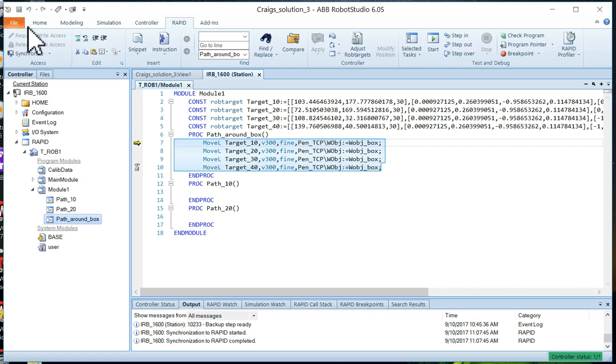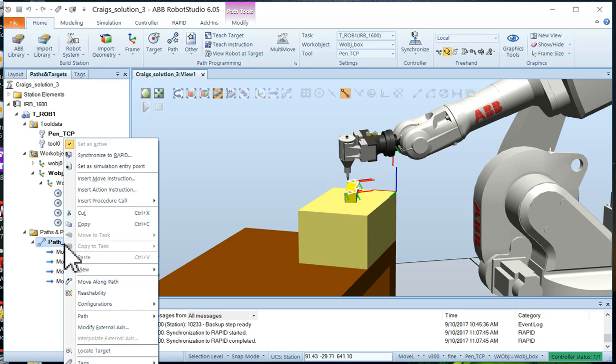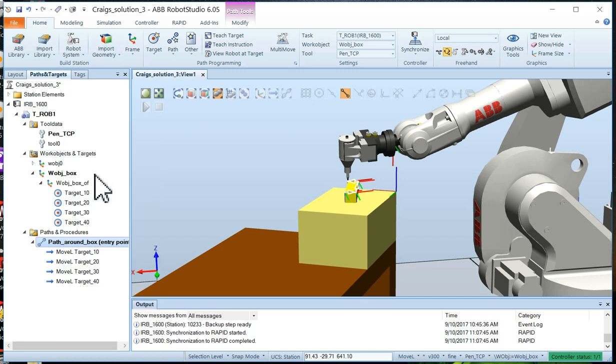The way to do that is we're going to go back to home and then we're going to choose the path around box and right click on it and we're going to set this as the simulation entry point. So we've set that as a simulation entry point and we should be good to go.